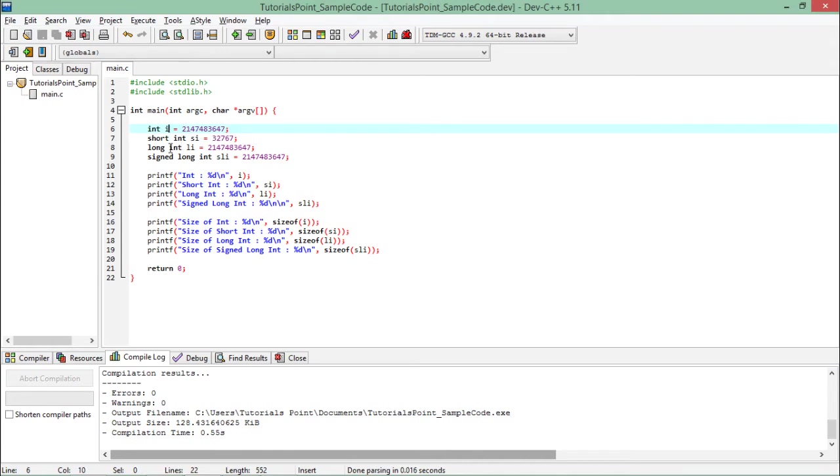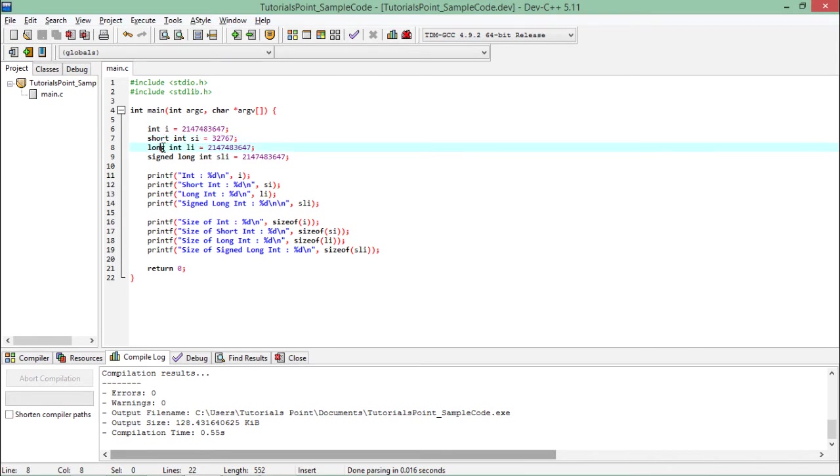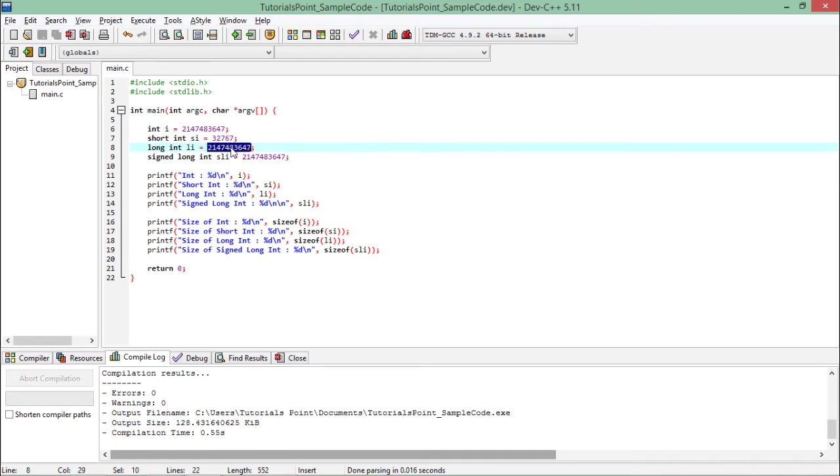By default when I say int i, it will be long. If I want to make some changes, it will be short int, meaning it will consume two bytes, and long int which is by default. You can see the maximum value which I have stored inside it is the same.